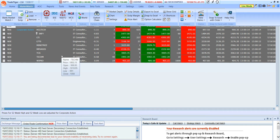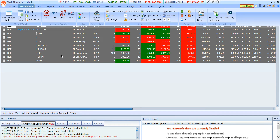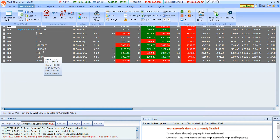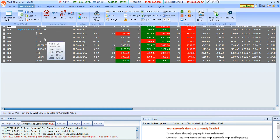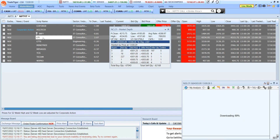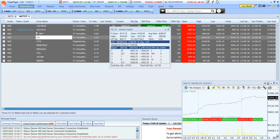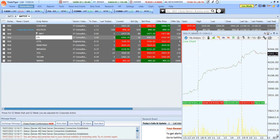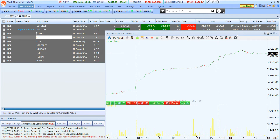Moving on to the next best feature: how do you place an order from the chart? Say I select a script I want to trade — I double click on a script and the chart will automatically open. I'll just drag it here.